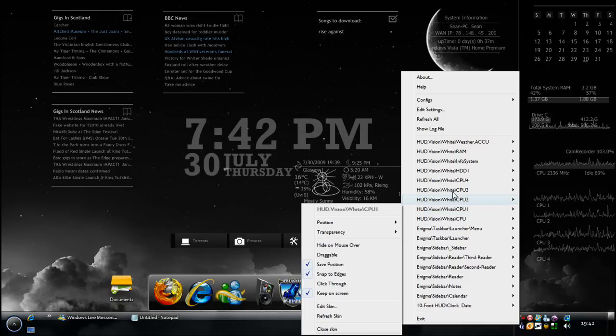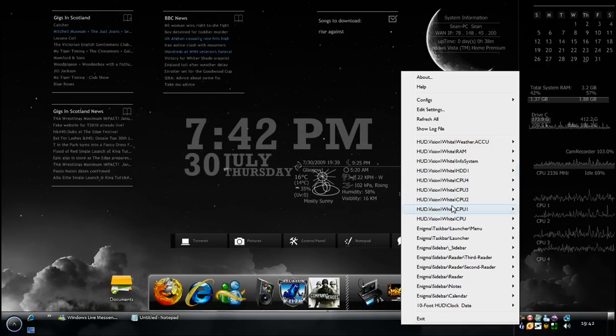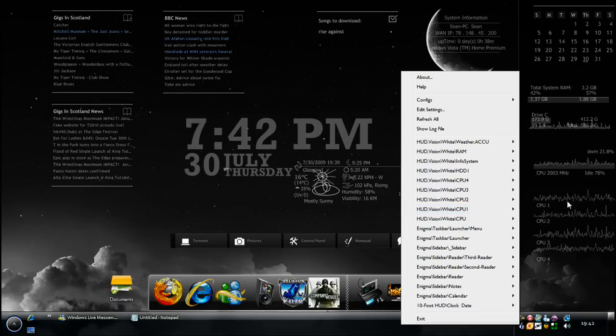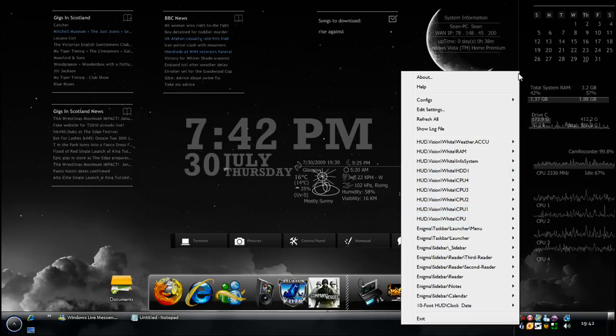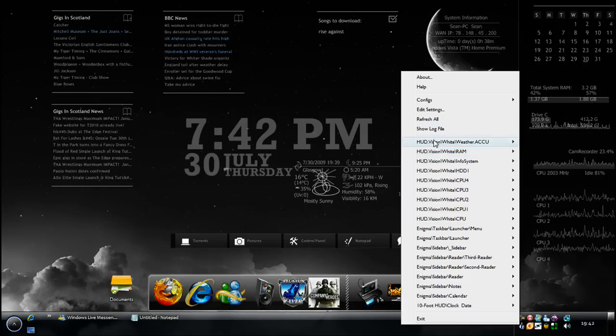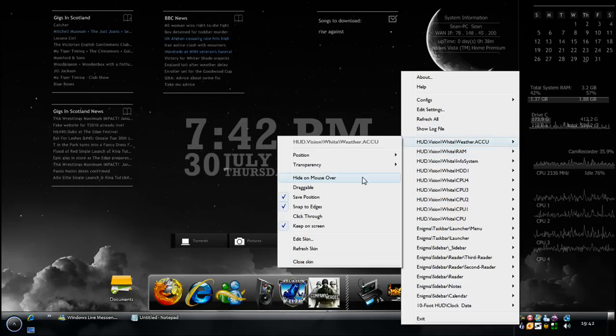One, two, three, four, because I have four CPUs, which is all these things you can see here. My hard disk one, my info system, and my RAM, which is here. So that's pretty much it.